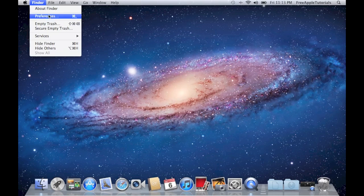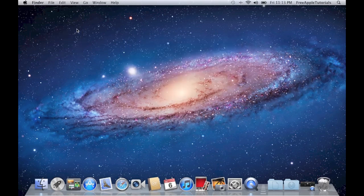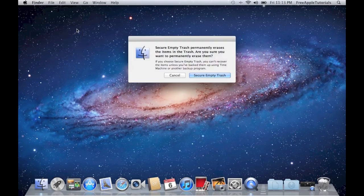One of the options is Secure Empty Trash. If we click this, it brings up a prompt with two choices: Cancel and Secure Empty Trash.